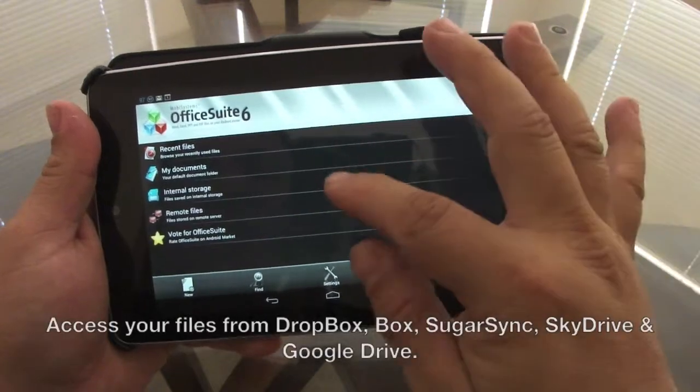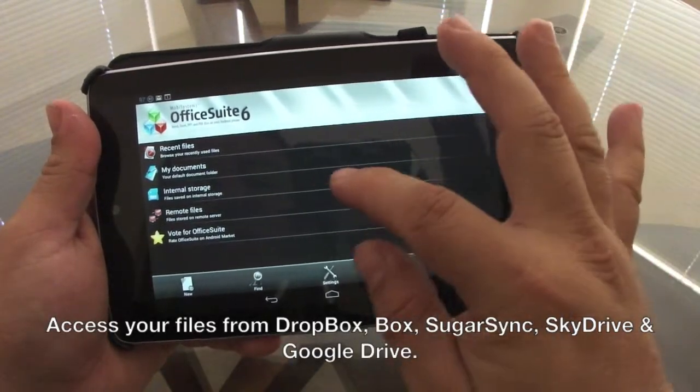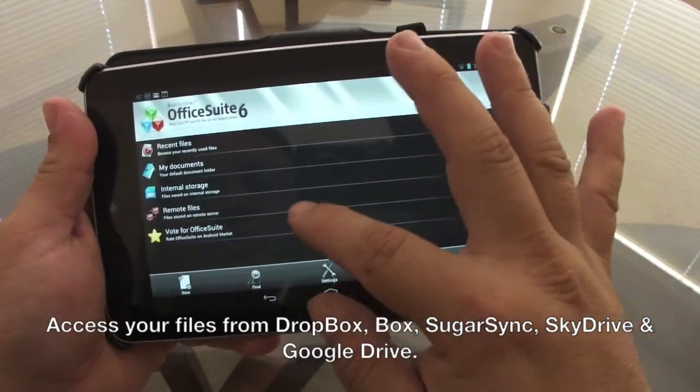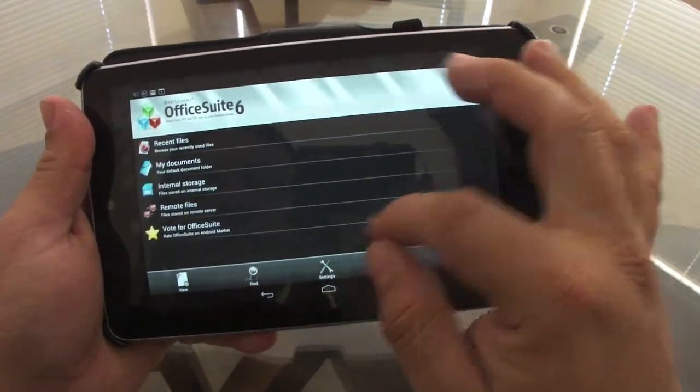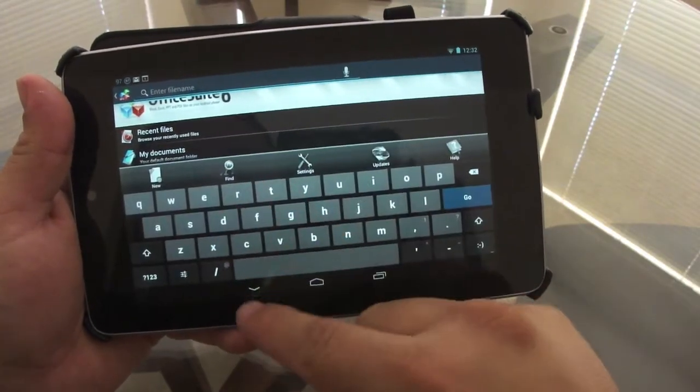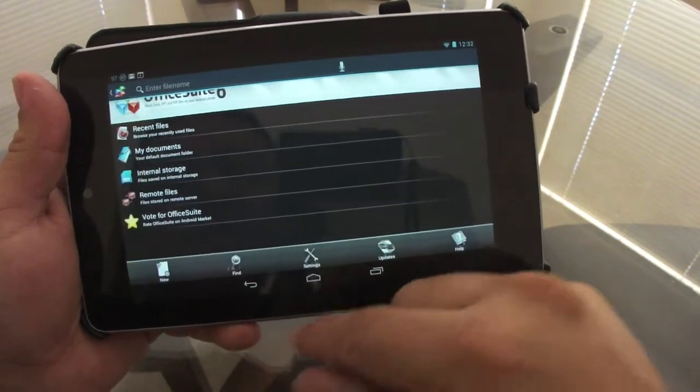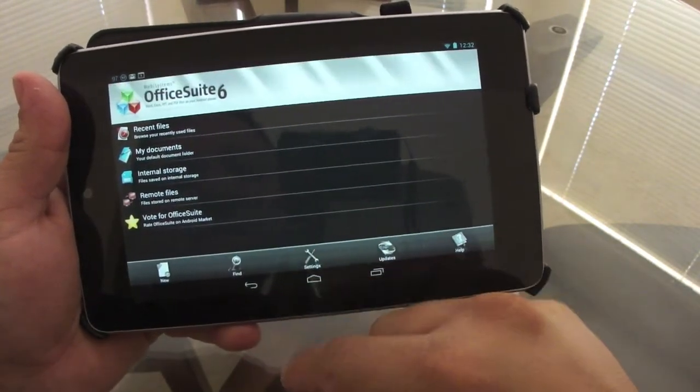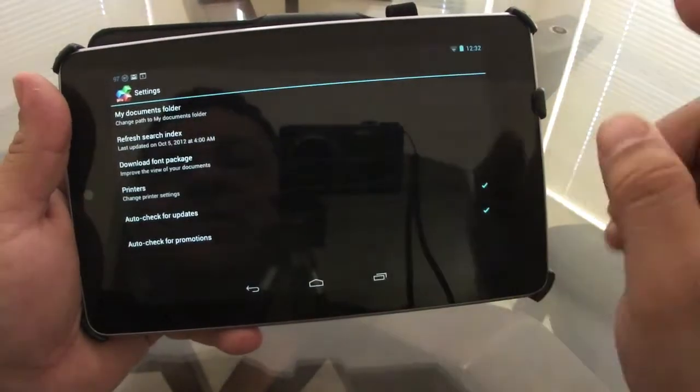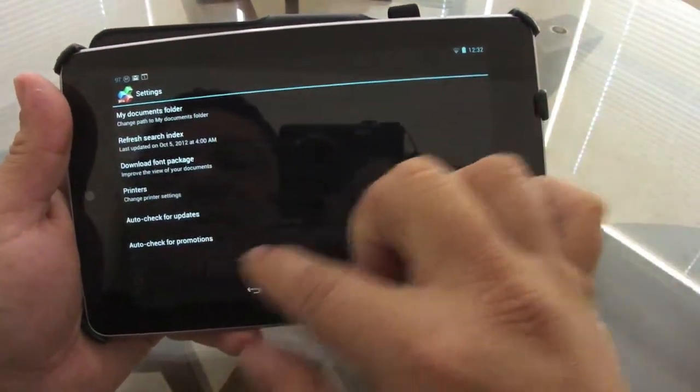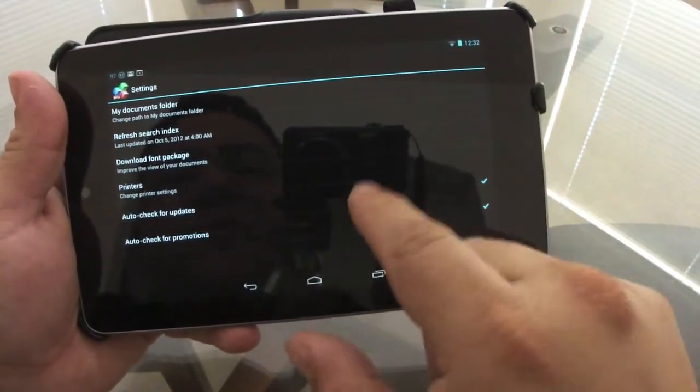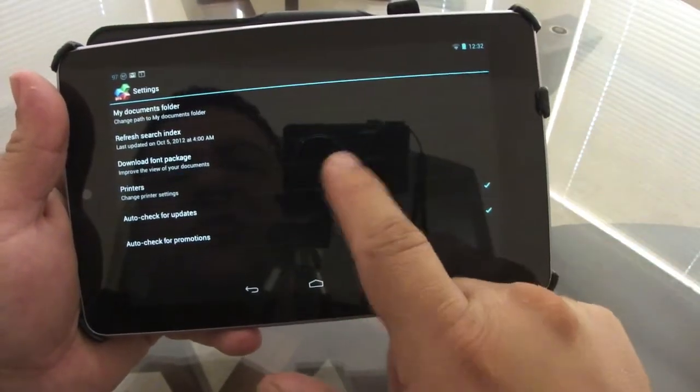When you open it up, you're gonna have recent files, my documents, internal storage, and remote files. Here in the bottom you can go ahead and search for a document in your tablet. Here you go to settings, you can show a couple things like printer settings and all that.